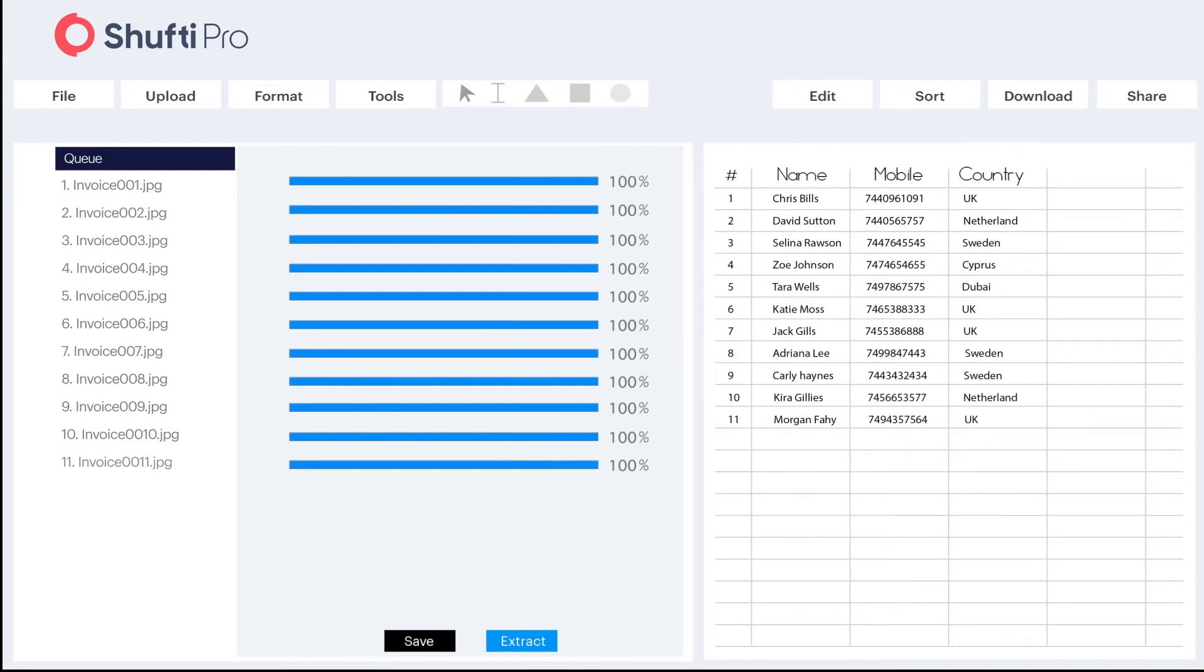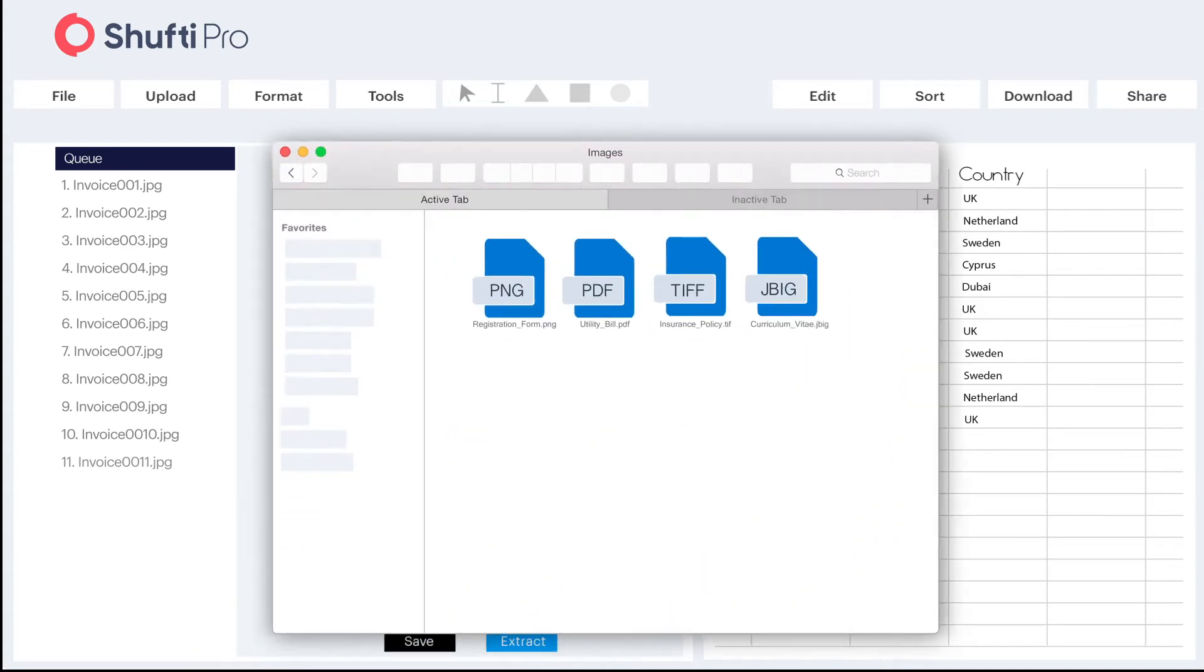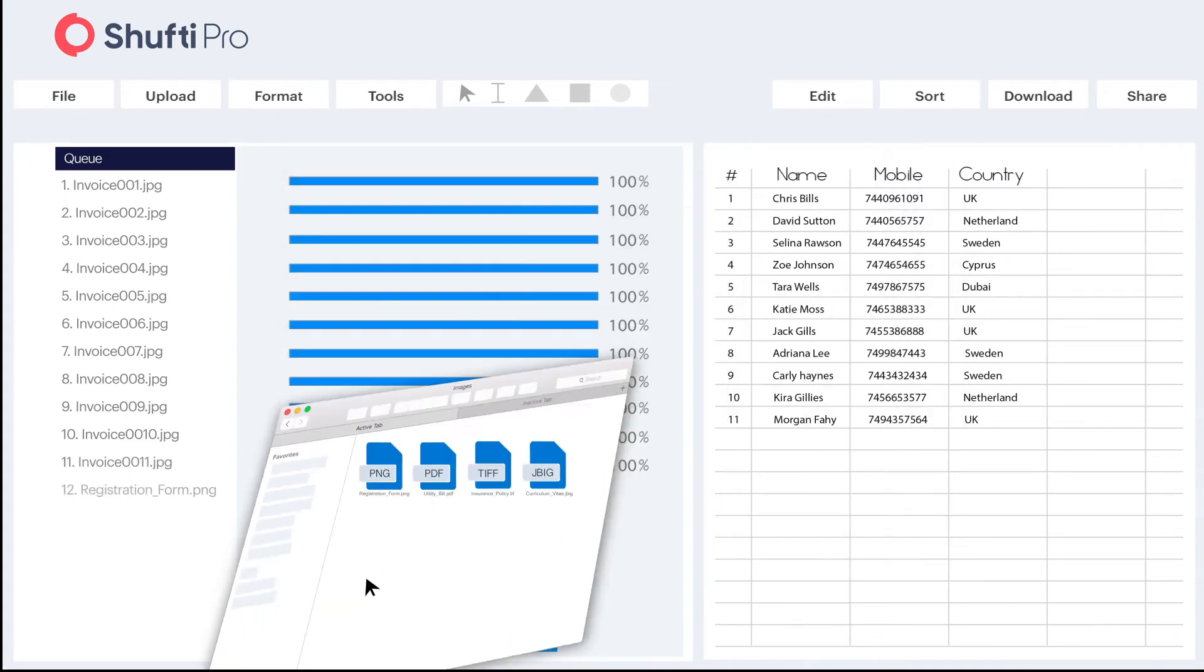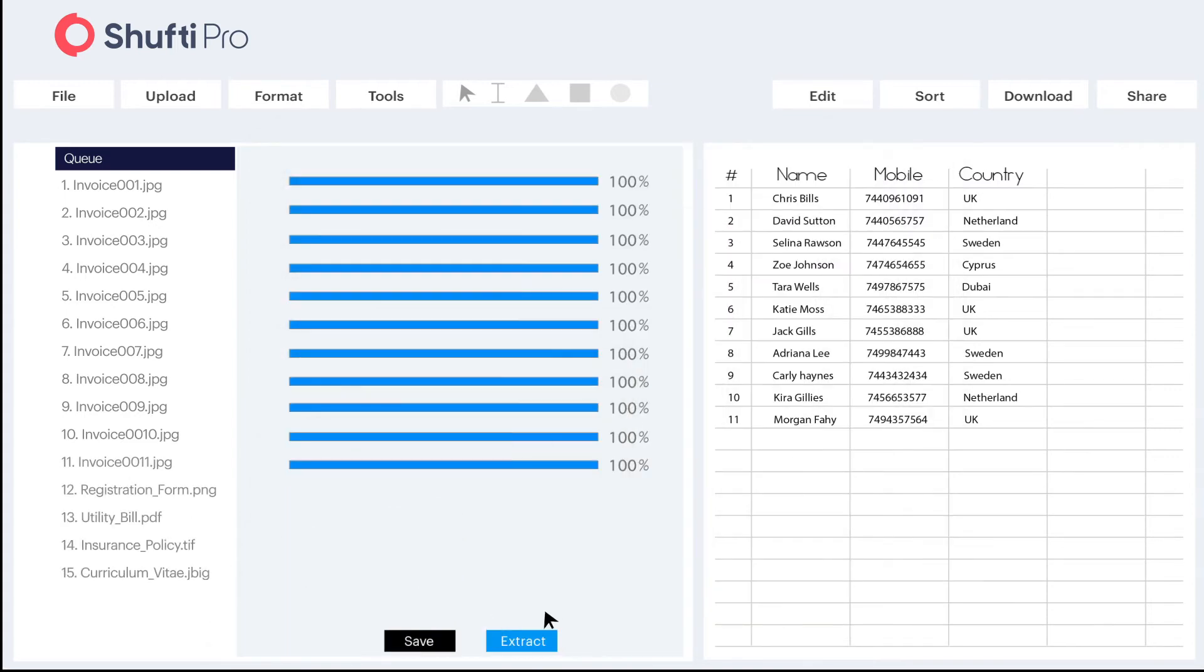Do whatever you want with this data. Suppose you have some other documents with different formats and file types and you still want the same text fields to capture out. No worries. Just drag it in a queue and our advanced intelligence system will deal with it.